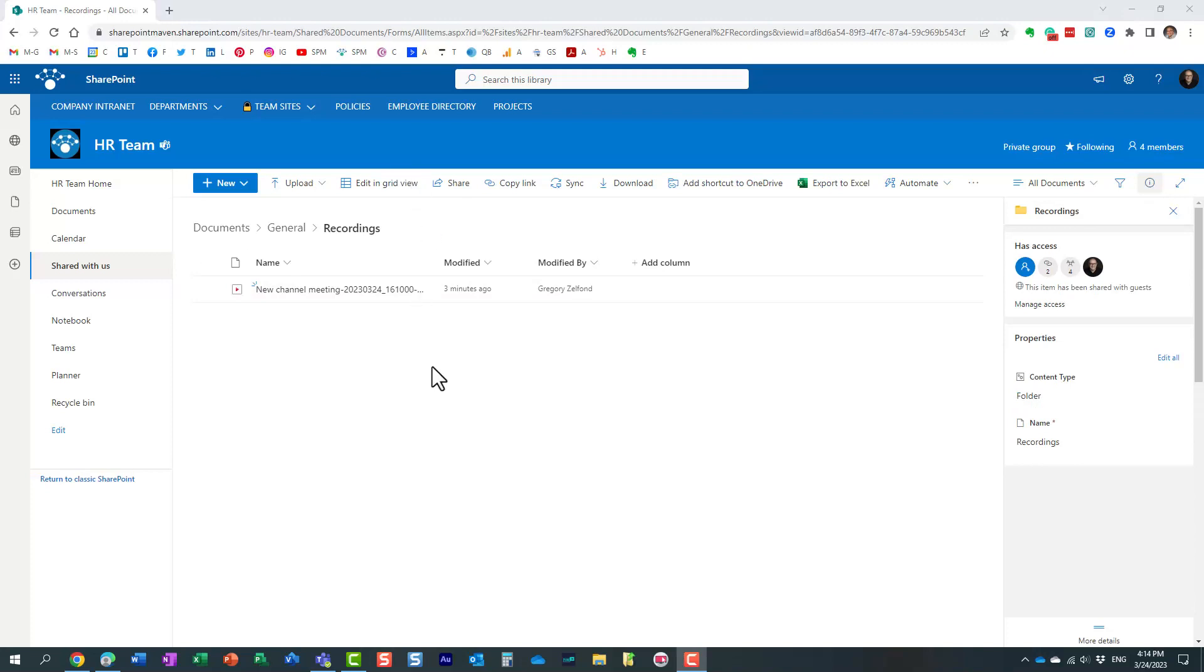So that's all I wanted to show you in this video. Essentially, if you are recording your meetings, don't forget you only have four months before they are deleted and they go to the recycle bin. So if you have a very important recording, make sure to remove the expiration date or extend it.